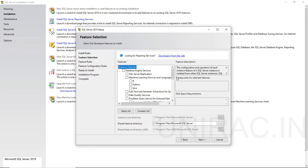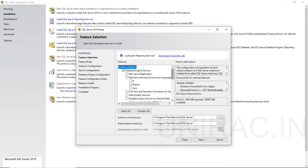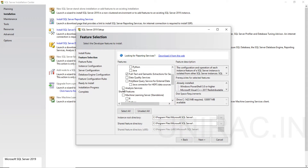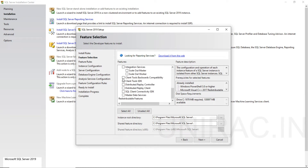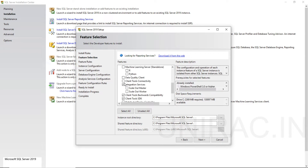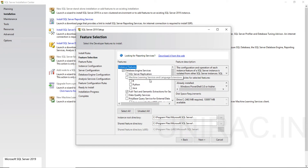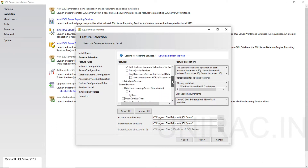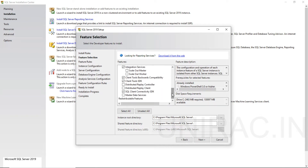Now you can choose your instance features: the Database Engine Service, Full Text, Analysis Service, Client Tools Backward Compatibility, Client Tools SDK, and Client Connectivity SDK. In case you want to opt for Integration Services and Client Tools Connectivity, check those. We are not using any machine learning on the server, so we didn't check out replication server. The root directory for the instance you can choose — either the C directory or whichever directory has free space available. Click on next, I am going with the default.